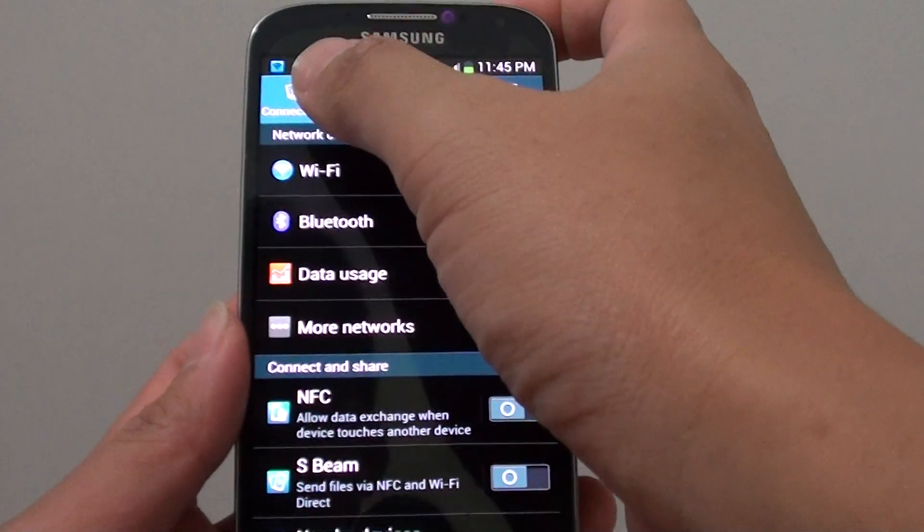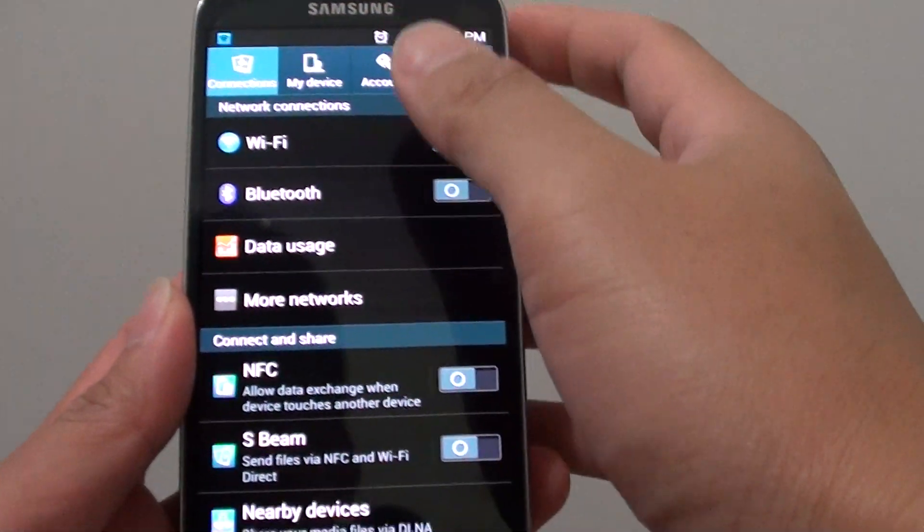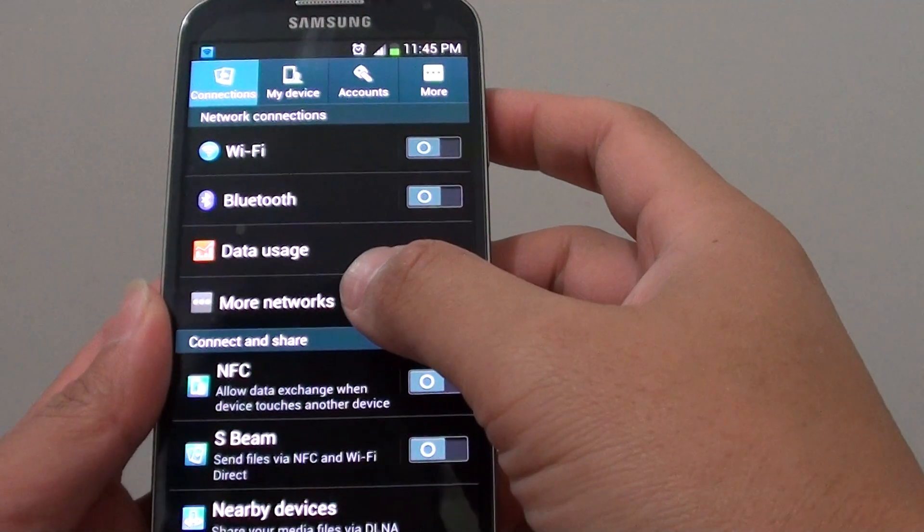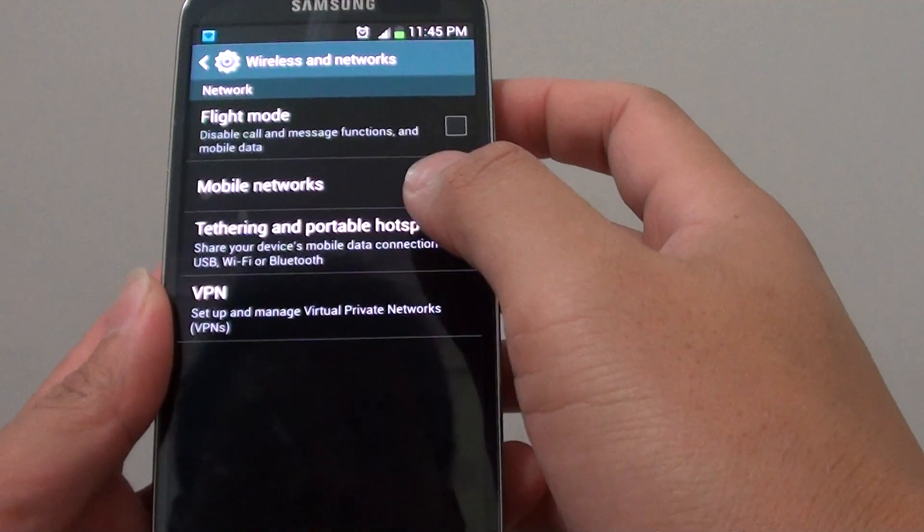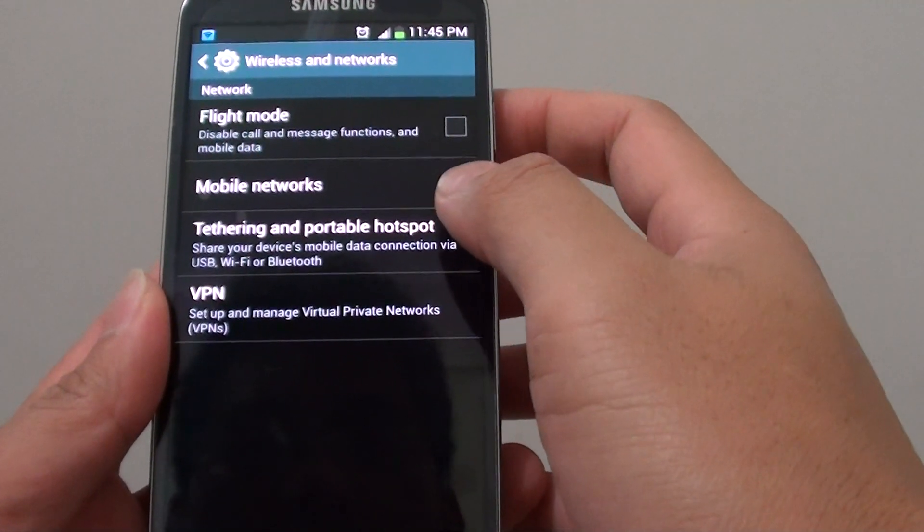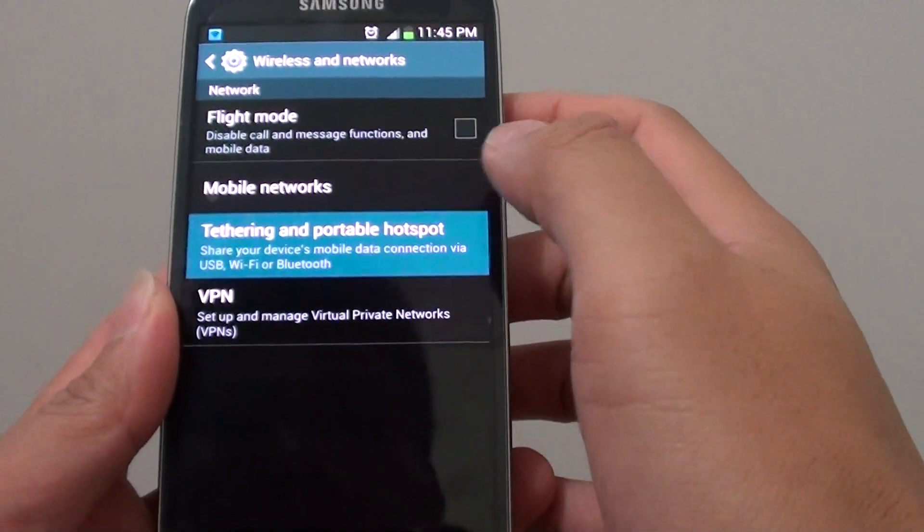From settings, tap on the connections tab at the top, then tap on more networks, then tap on tethering and portable hotspot.